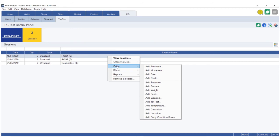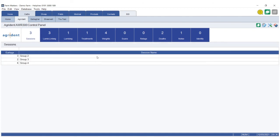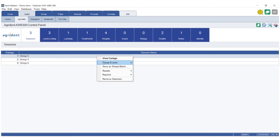The same applies for Agrident, where you can see the sessions, lamb linking, traits, and all the other events you've recorded on the reader. You can go into the appropriate tab, right-click, and hardwire it into your program.